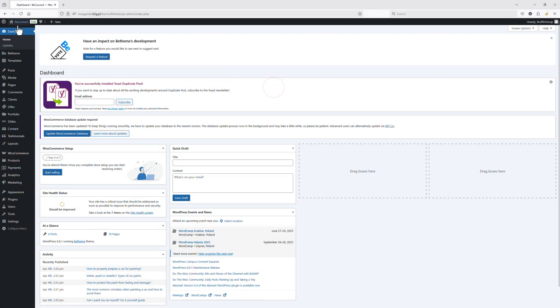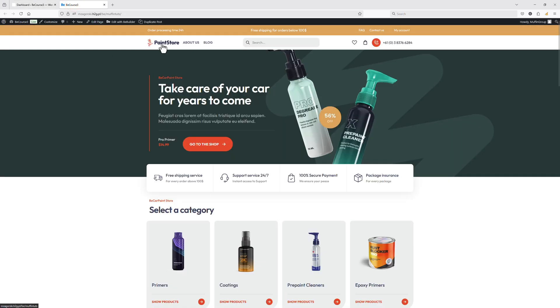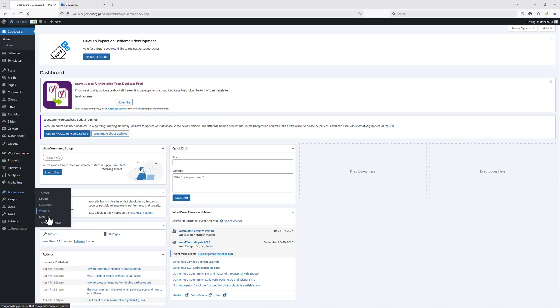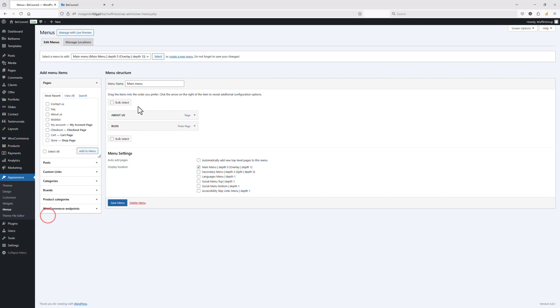The first thing I will do will be adding the menu to my already existing header, and for that I will edit the existing template. As I already have a header created, I will edit the existing one. If you would like to learn more about the header builder, I encourage you to watch the tutorial by clicking the link in the top left corner. Let's get back to the header template editing and now let's go to Appearance > Menus.